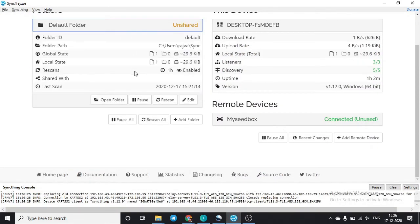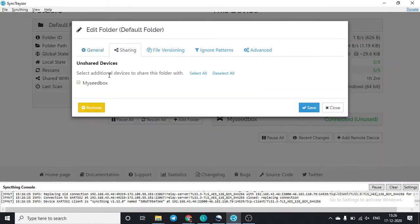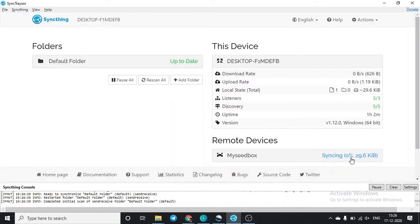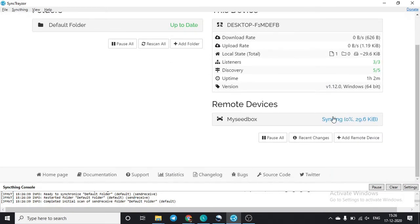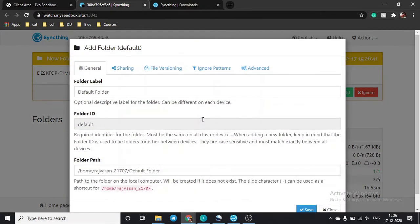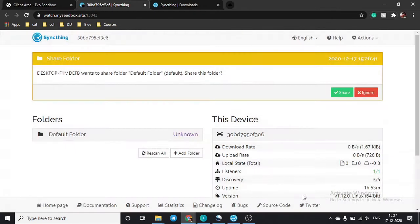To transfer a folder from your remote device to your seedbox, click on the folder and select 'Edit', then go to 'Sharing', select the device you want to share with, and click 'Save'. It will start syncing. After a short time, you will see a request on the seedbox side from the remote device to add a folder. Click 'Add', set the path, optionally rename it, and click 'Save'.